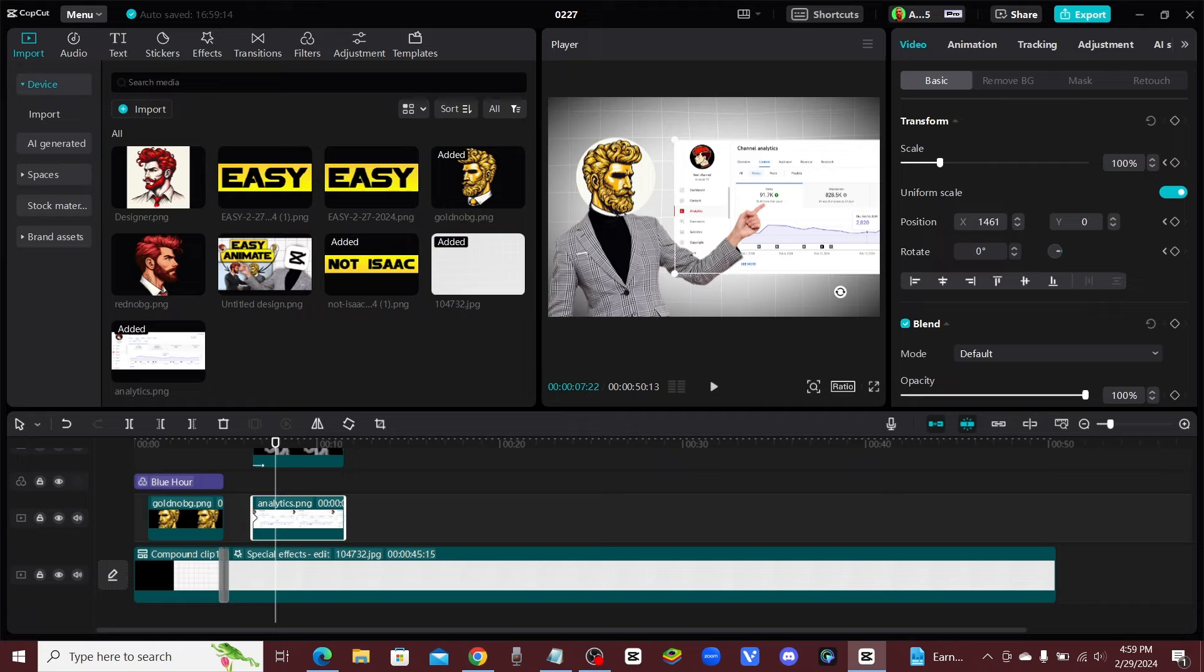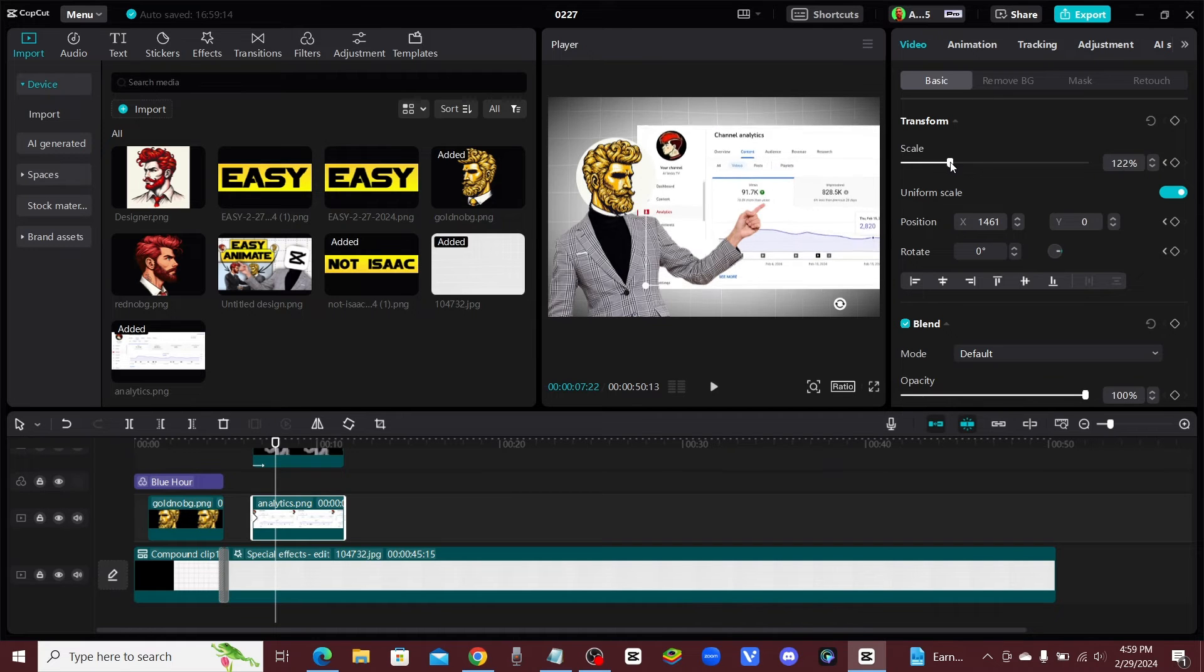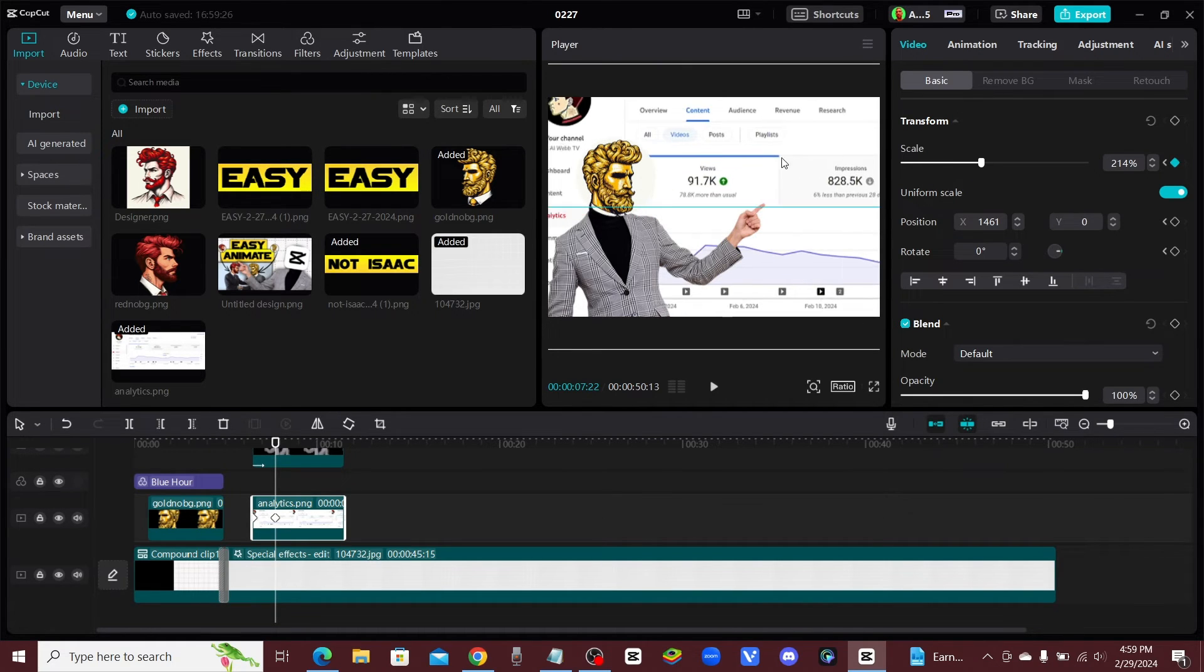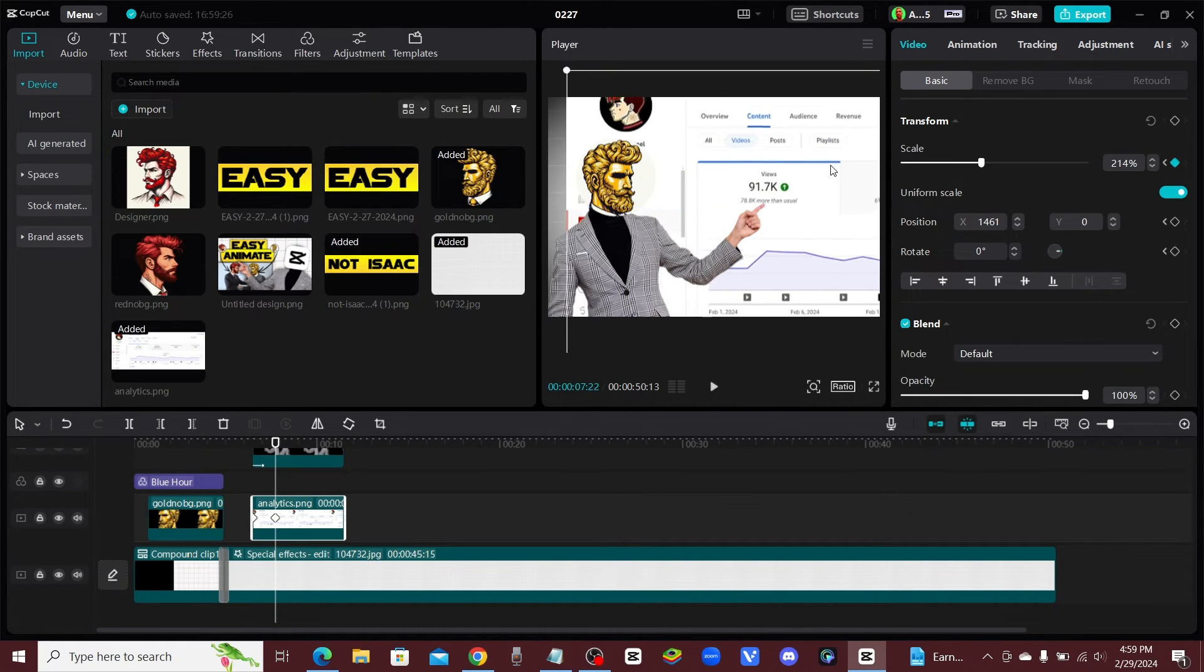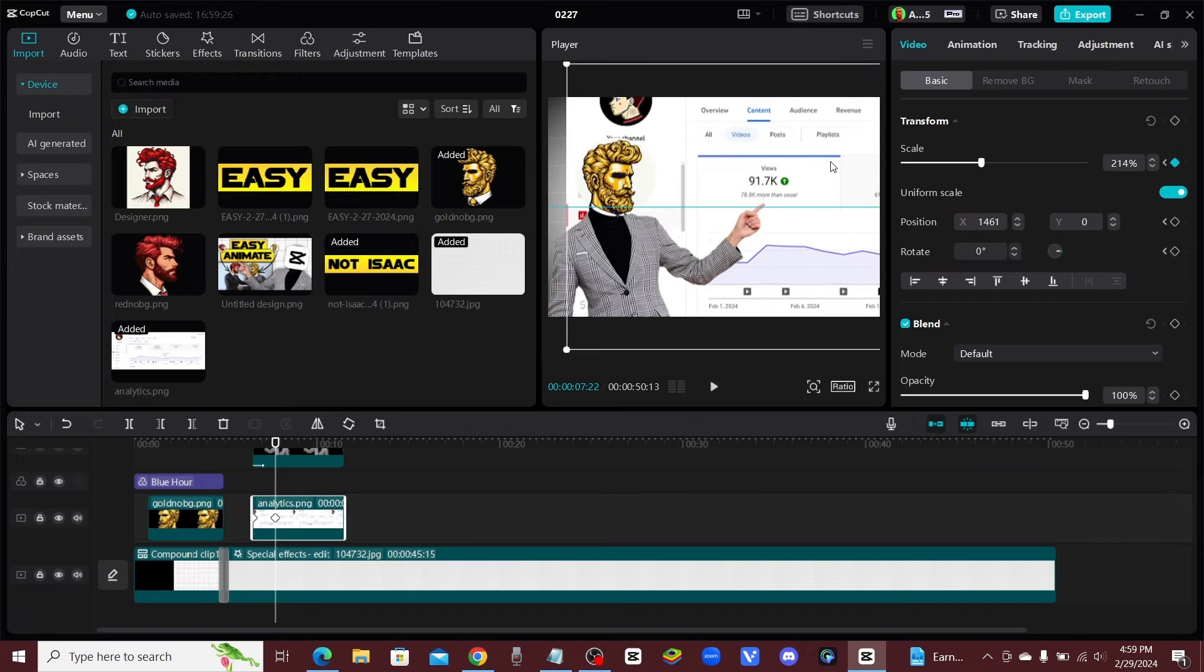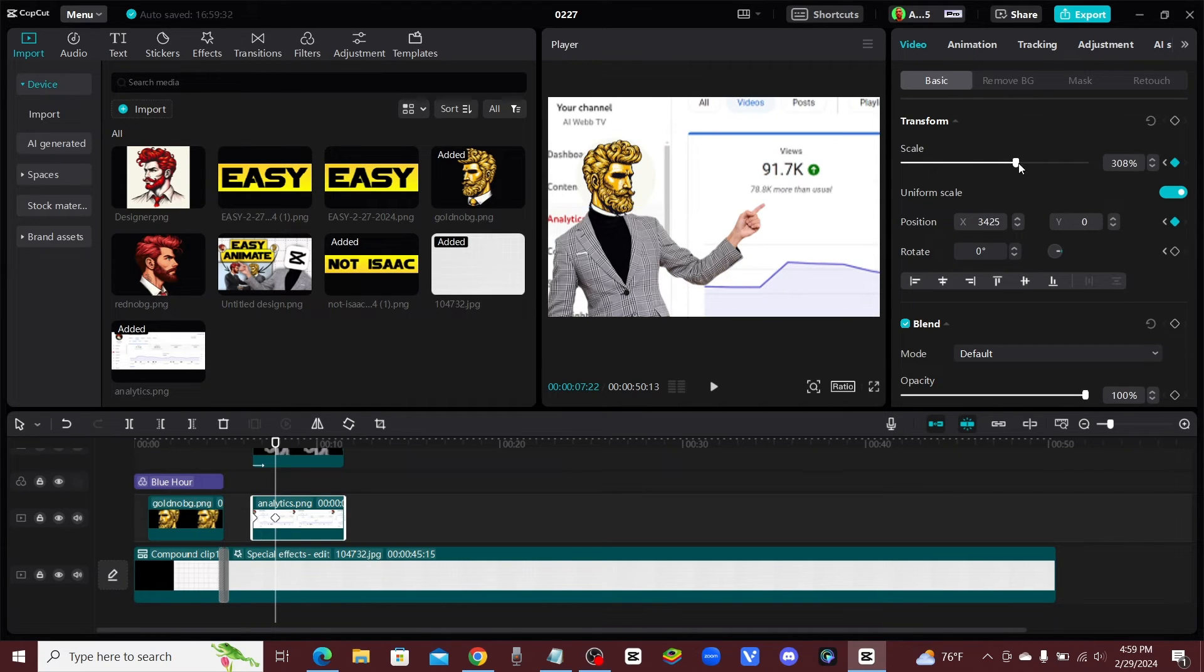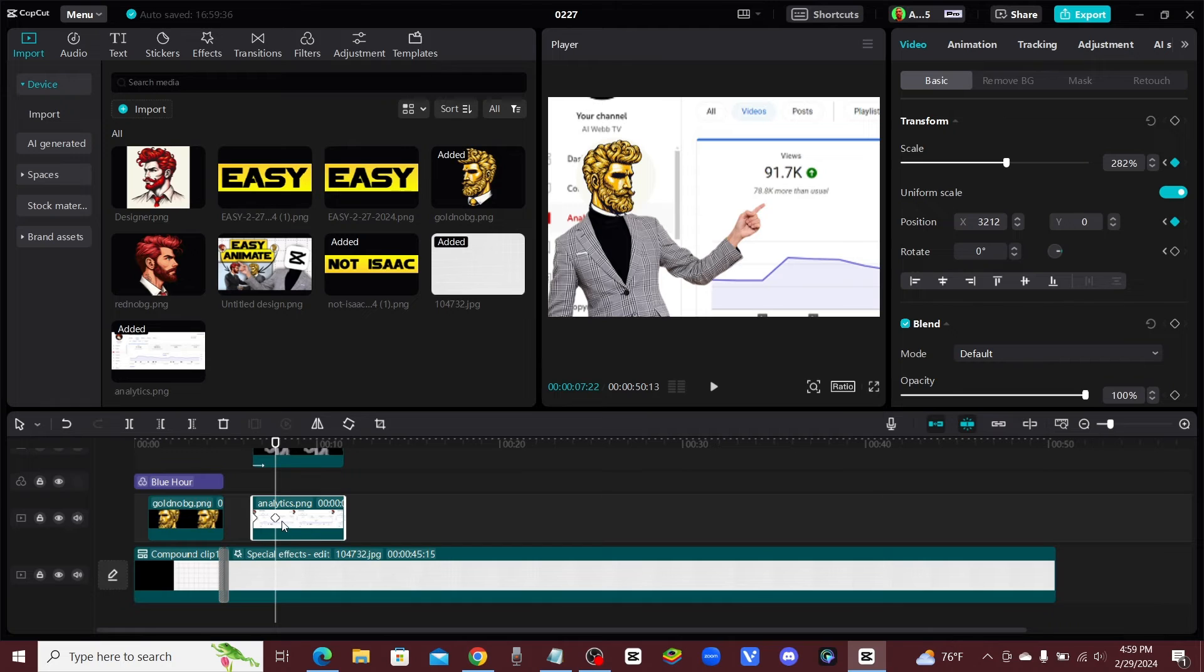we could zoom in and move this over right here. Scale it up a little bit more and now it will automatically create another keyframe for us.